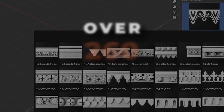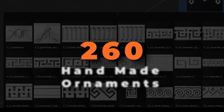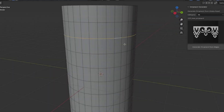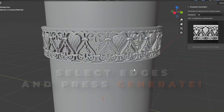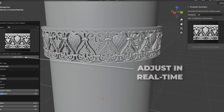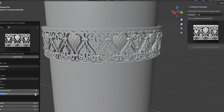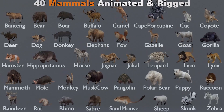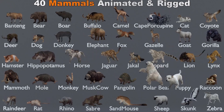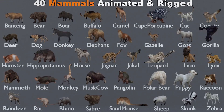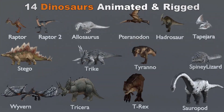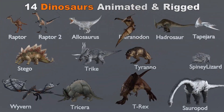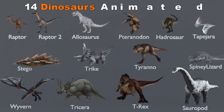Blender's add-on ecosystem continues to expand, offering innovative tools that make creating easier, faster, and more fun. Whether you're aiming for hyper-realistic renders, stylized art, or dynamic animations, these add-ons have you covered. Let's explore some of the latest and greatest releases.